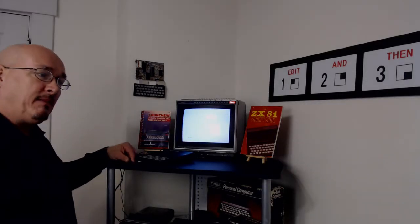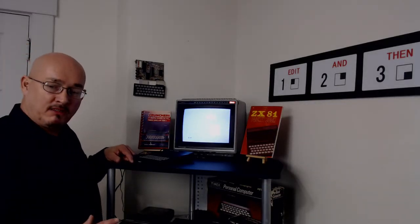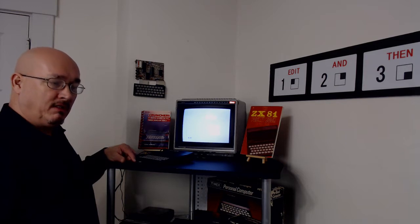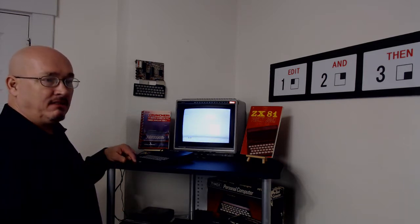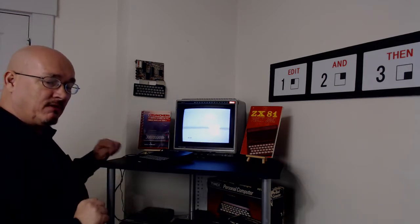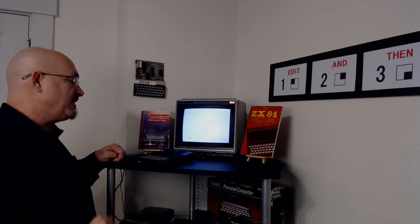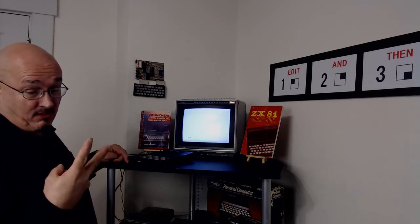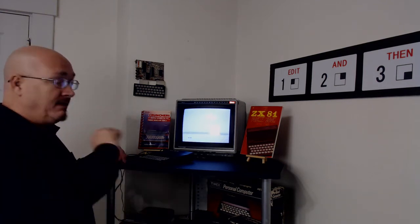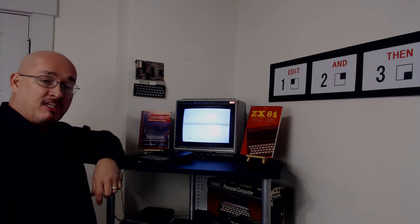Recently I made a program on the Coleco Atom to display a QR code that if you took a picture of it with your phone, it would take you someplace on the internet. Actually it displayed two, so I had some options there. I thought it'd be fun to do the same on the Timex Sinclair 1000.